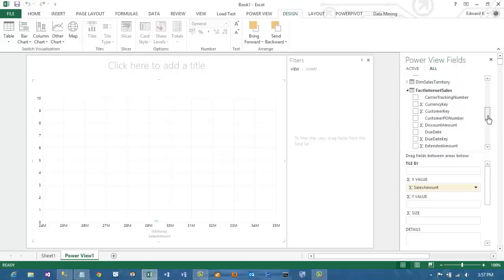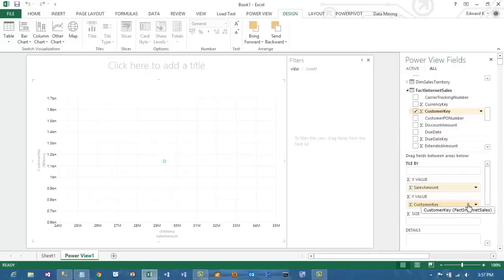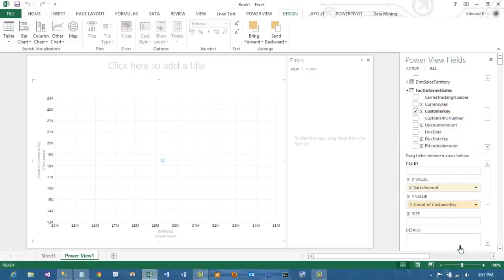In this first example, let's make the count of customers our y-axis to see how amount of sales is correlated to the number of customers. Notice that I changed that to a distinct count.